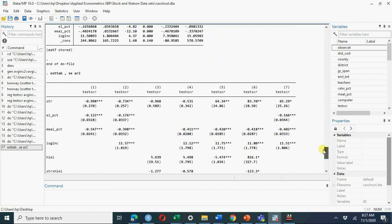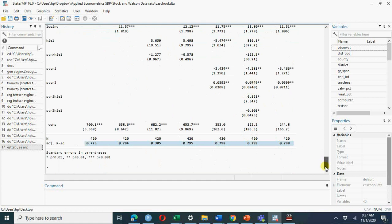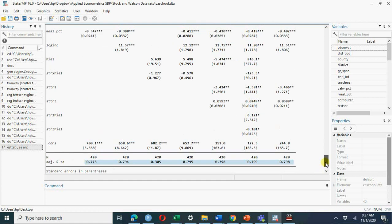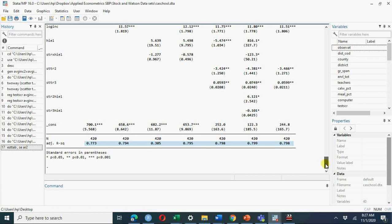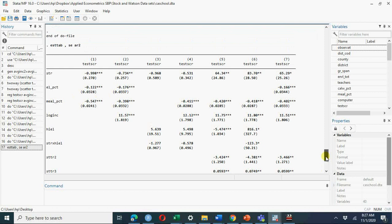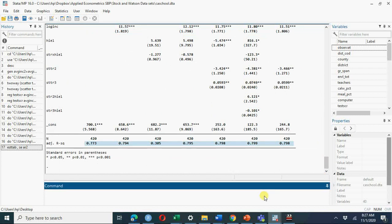In column five there are many significant variables. Do not interpret student-teacher ratio alone in models where student-teacher ratio squared and cubed are also included. If you read chapter eight from Stock and Watson, you would likely go with column five or column seven — not just on statistical criteria but based on common sense and labor economics theory about whether class size affects test scores. You can export this table to Word using dot rtf or to Excel using dot xlsx.